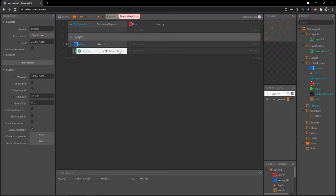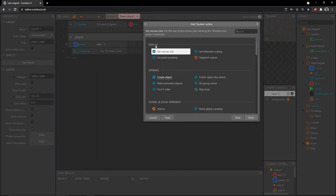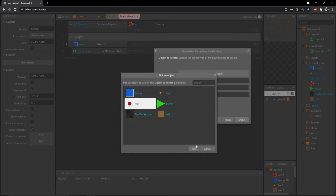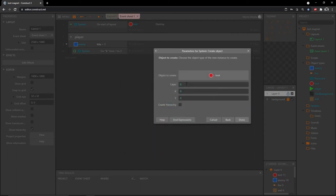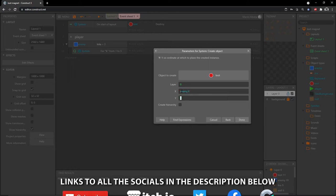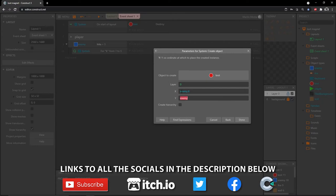This block of code is going to run five times. We can add an action, go into System, and choose 'create object' — select the loot object. We want this on layer zero with our player. The X and Y are going to be that enemy's X and Y, right in the middle of the enemy — so X is enemy.X and Y is enemy.Y.